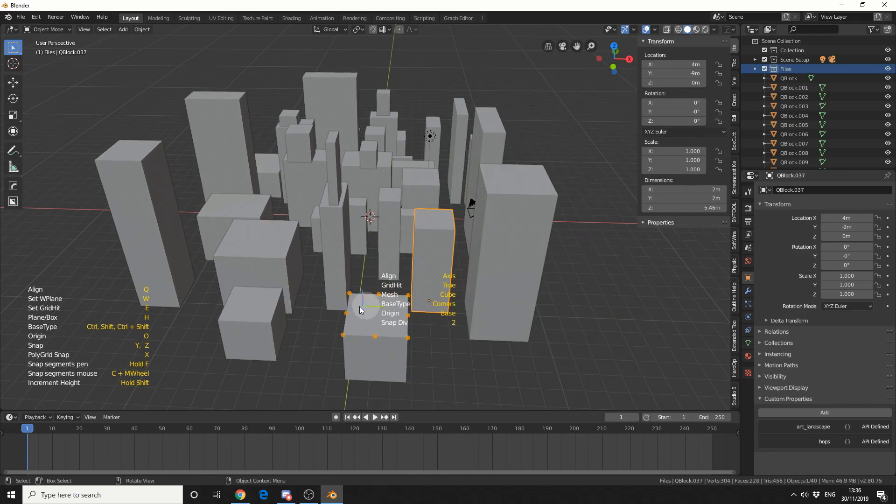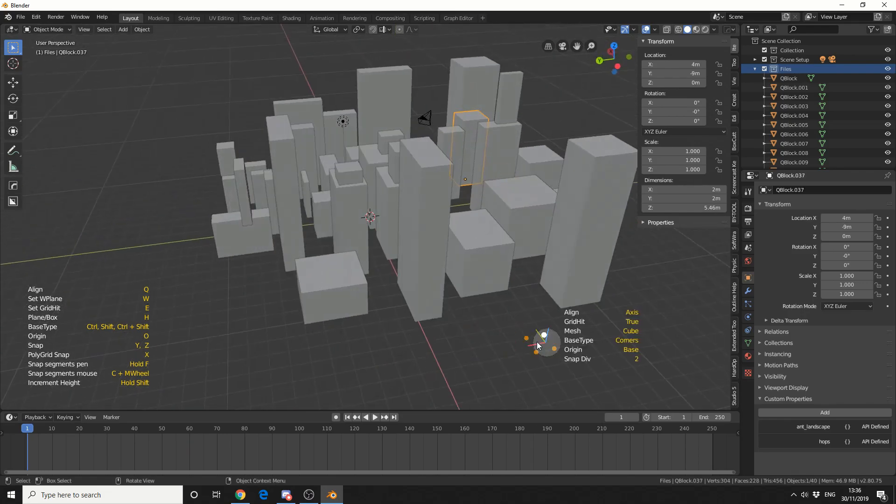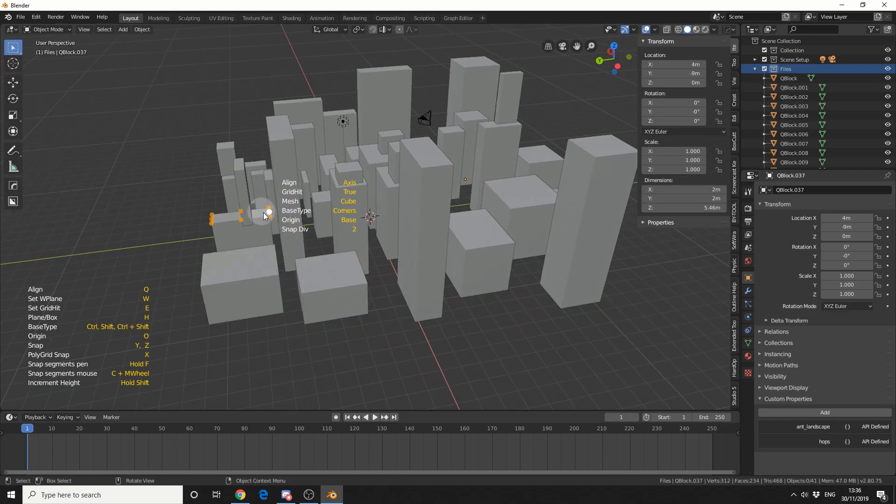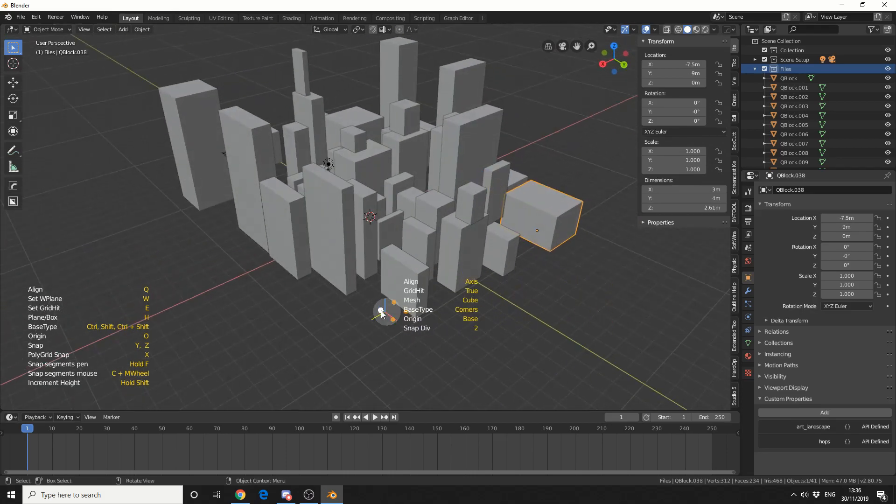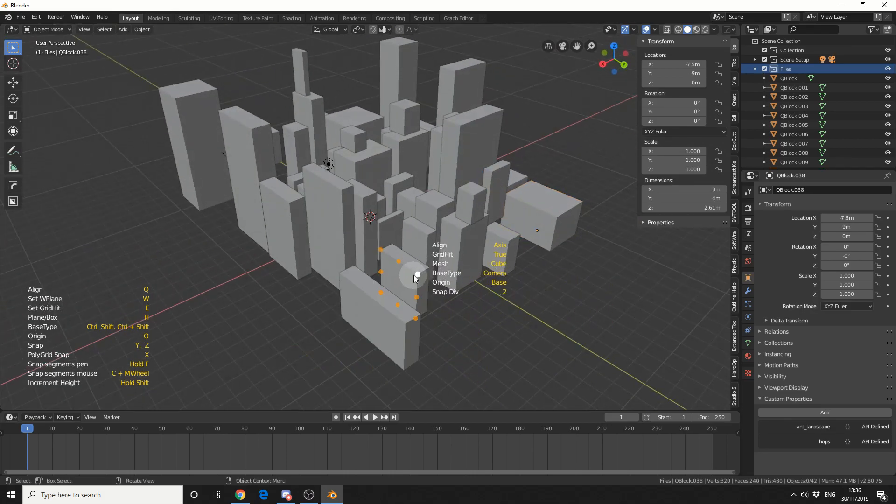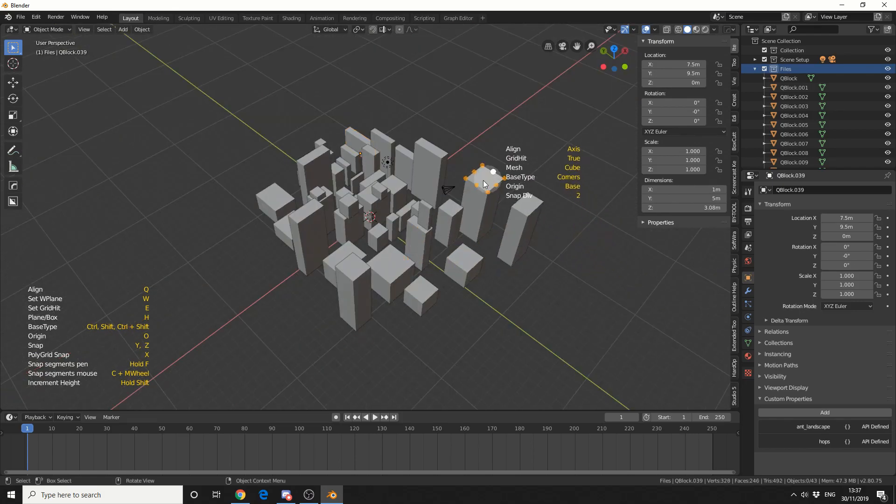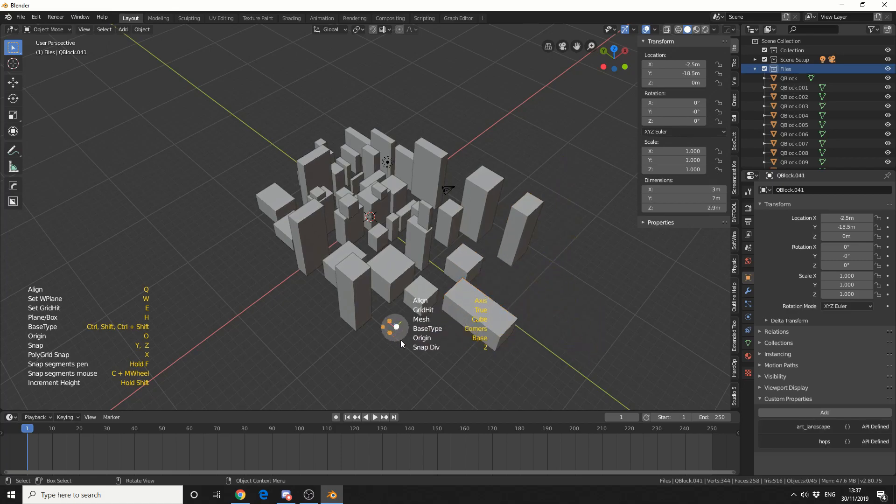Now this is great if you're wanting to do maybe like a city, and you need the buildings to be a certain height. So the snapping tools are pretty powerful. And you can see how quickly I've actually generated a kind of base shape for a city. So you can do things like this.